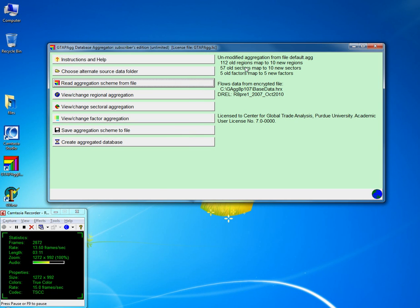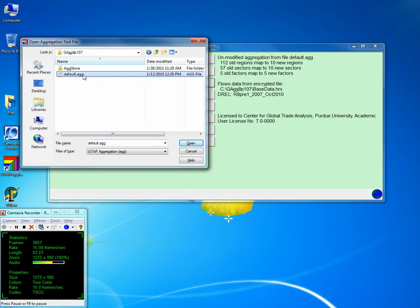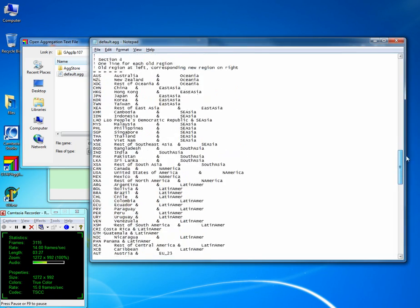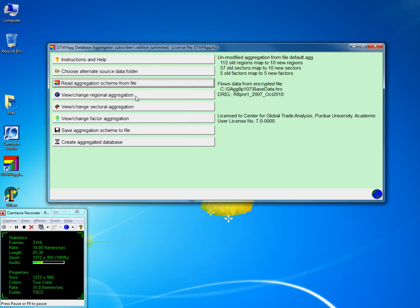Once you've done that, the next thing is to View or Change Original Aggregation. There are two ways to aggregate the dataset: one is by changing the default aggregation file directly, and the other is to use the Windows version of GTAP AG to do the editing there and save the aggregation scheme for later use.